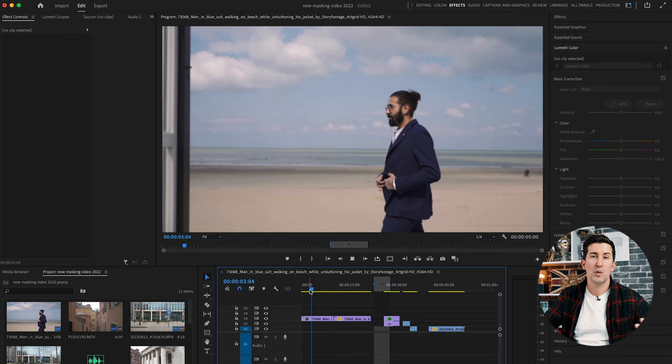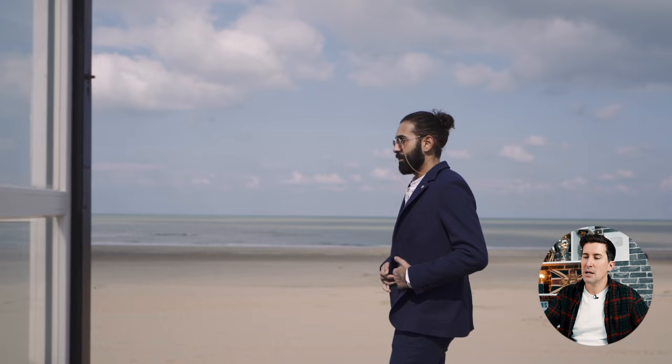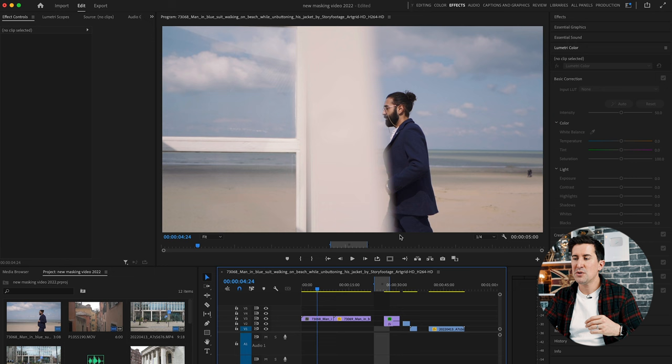So here we are in Adobe Premiere Pro 2022 and these are the two shots I'm going to be using for the first example and this is the most common way that people will use this transition. So the key element for this is you need to remember when masking is that the object or your person you're going to be masking around fills the full frame from top to bottom.